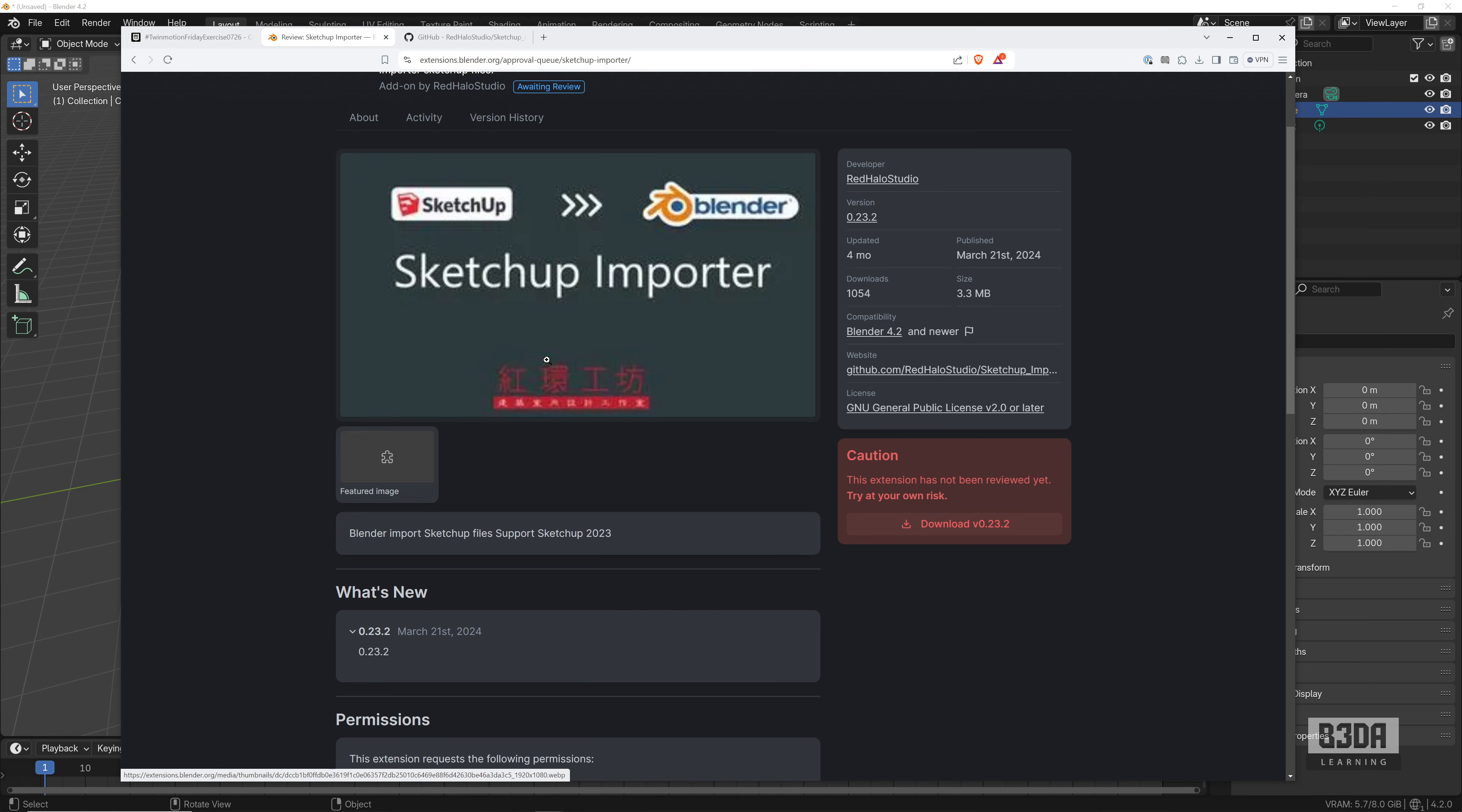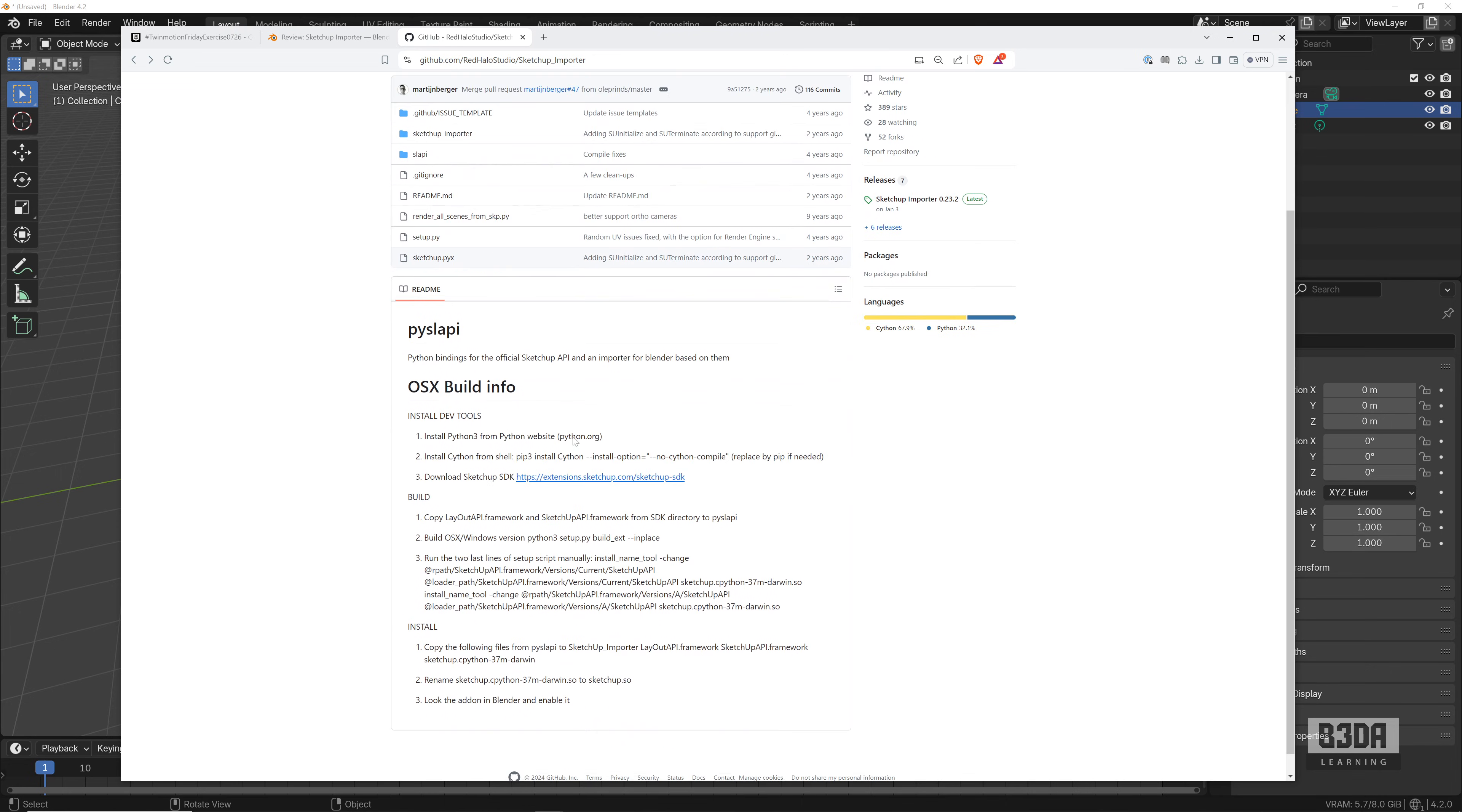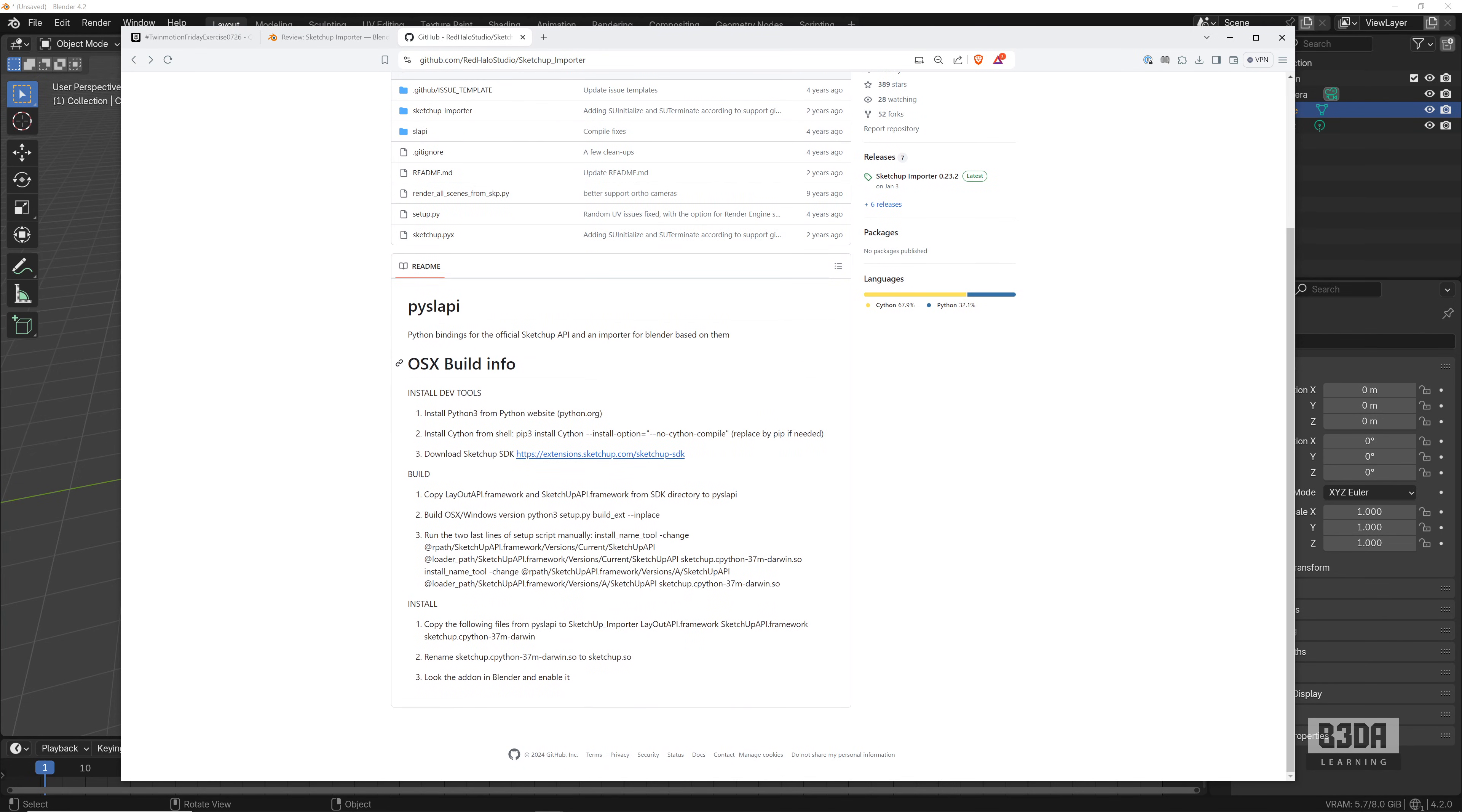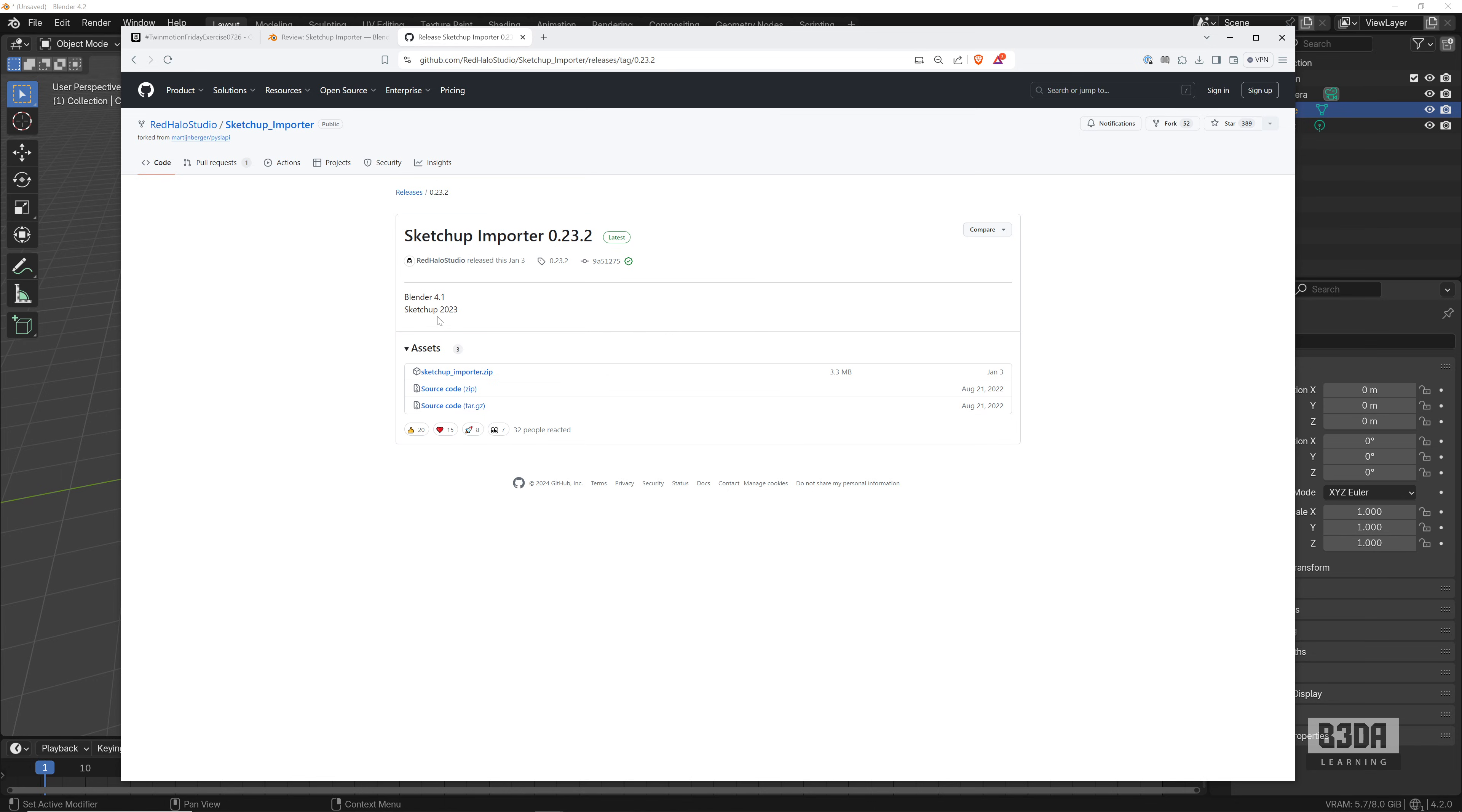So how can we get it? In case you are using Windows, you can go into this address here—this is the Red Halo repository, Red Halo Studio. They have here the SketchUp Importer. You can build it—they added step-by-step instructions here on how you can make it work on macOS—and they offer the latest release here that works with Windows. If I download this file, it will work with Blender 4.1 and SketchUp 2023, but it does work just fine with Blender 4.2 and SketchUp 2024. Let's download this file and try it out.